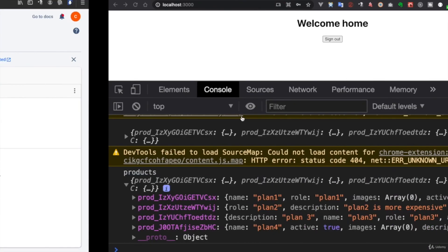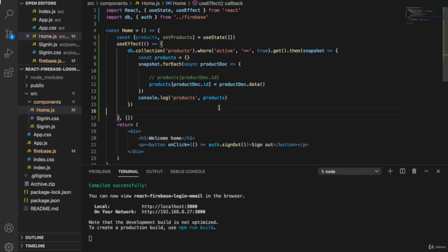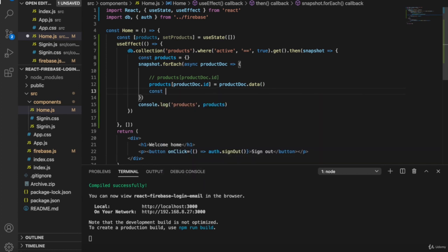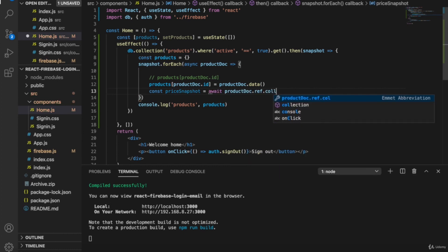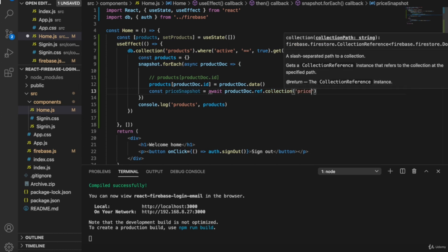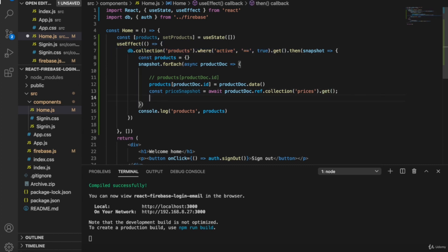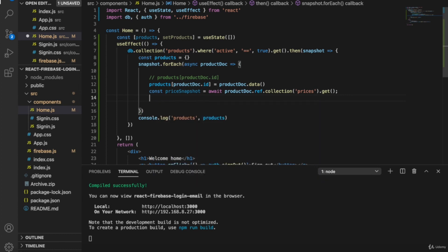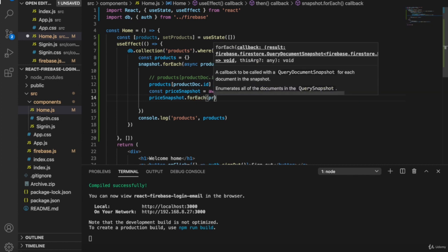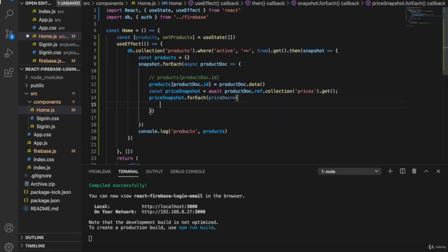We want to add the price data to our products object. We go to get another snapshot from the prices collection, so we type: const priceSnapshot equals await, and then await products document dot ref dot collections. Since the name is prices, we type prices dot get. This is almost the same pattern as before. After getting the snapshot, we loop through the documents using priceSnapshot dot forEach, then for each price document we add a prices property.